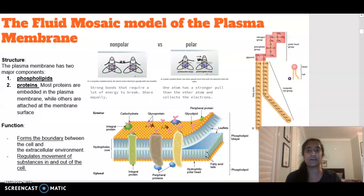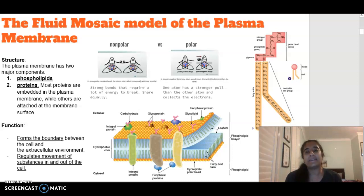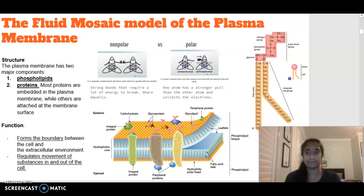So we'll start off with talking about what the plasma membrane is. The plasma membrane, also known as the cell membrane, is found in both plant and animal cells, and it is involved in the movement of substances in and out of the cell. It has control over what comes in and what comes out.